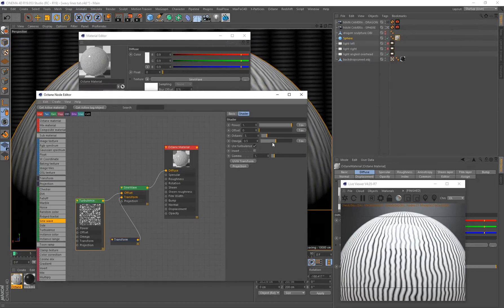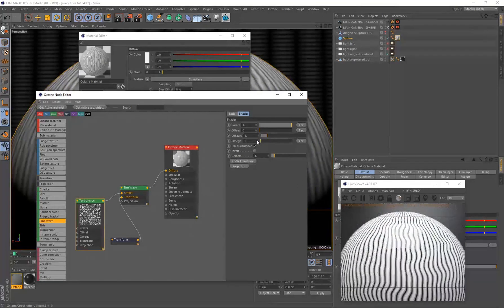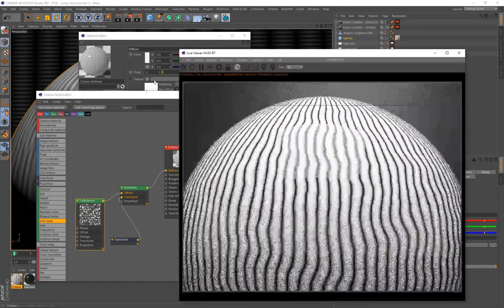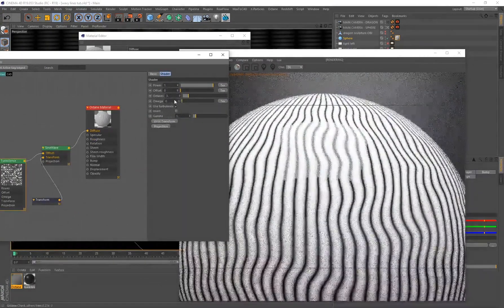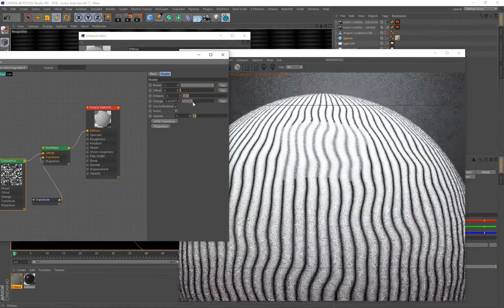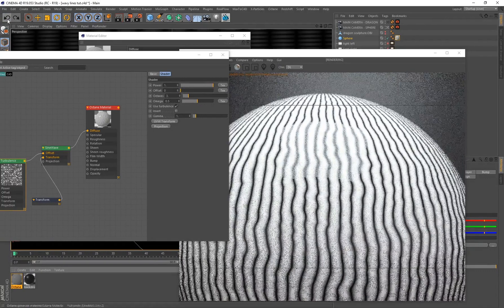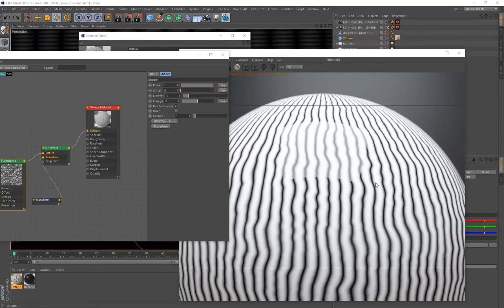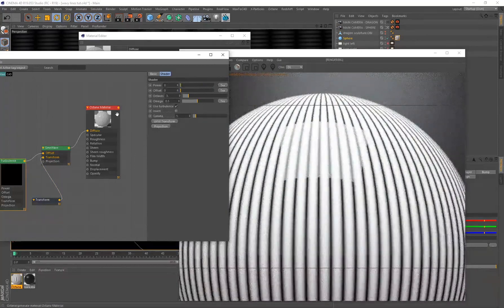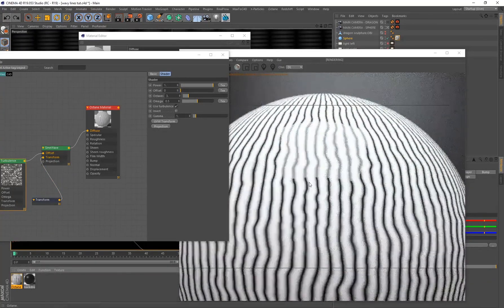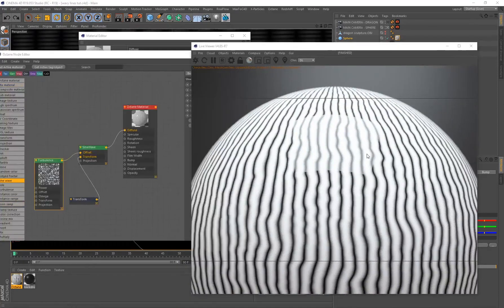The variation of these wavy lines is driven by the Turbulence node. If I select Turbulence and bring down the Omega value — Omega adds more detail and waviness to the lines. Decreasing Omega reduces the amount of waviness present on a single line. I'll bring that back to the default value of 0.5. If you wanted completely straight lines, bring the Power down to zero, but I'll undo that since we are creating a wavy line material.